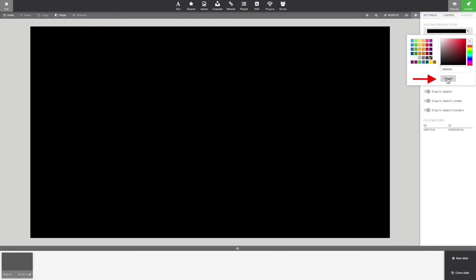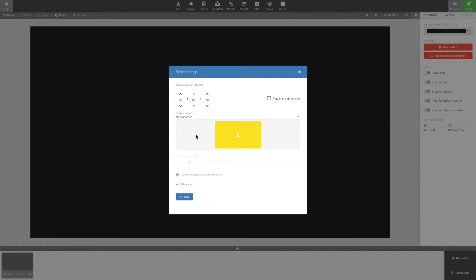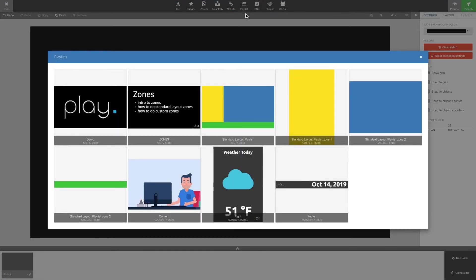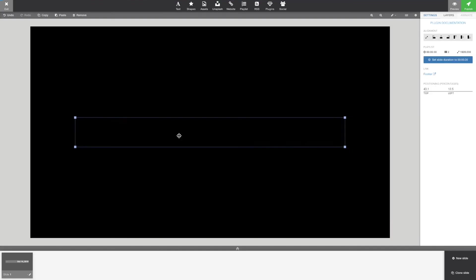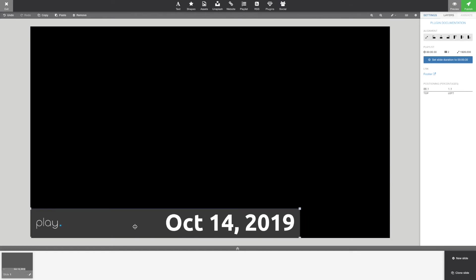I'm going to start by making the background black, then I will set it to play forever, then we simply add those playlists we want.